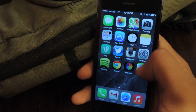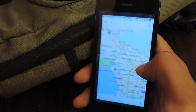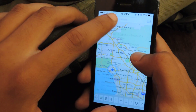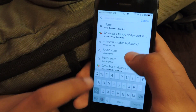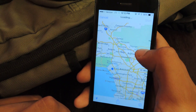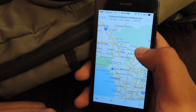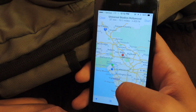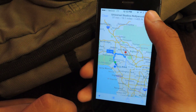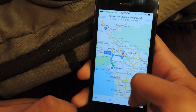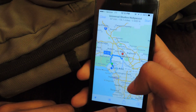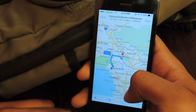I'm going to send directions, so head over to Maps and just type in whatever address. I'm going to put in Universal Studios because everyone knows where that's at. From there, down here there's a little share sign that you tap.